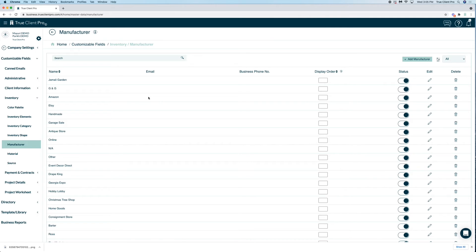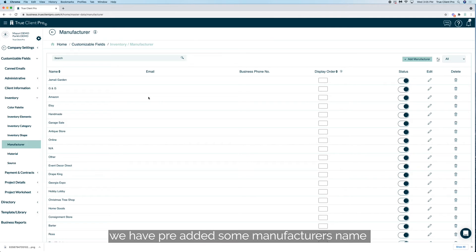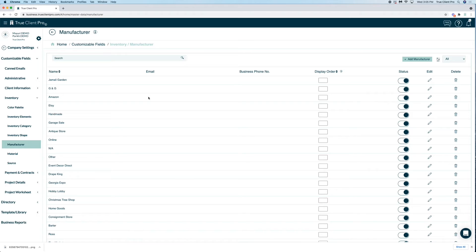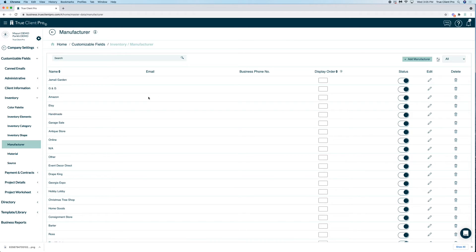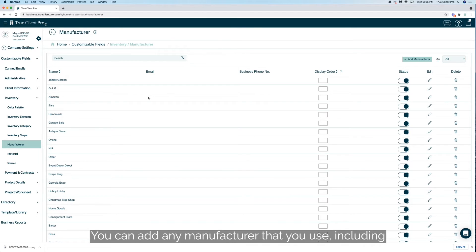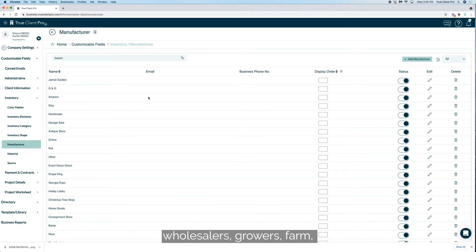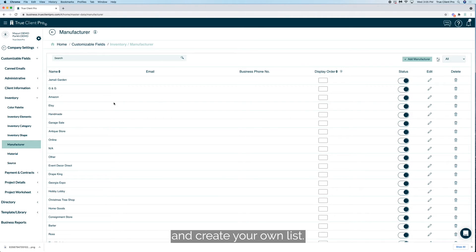Here we have pre-added some manufacturer's names and their information. You can add any manufacturer that you use, including wholesalers, growers, farms, and create your own list.